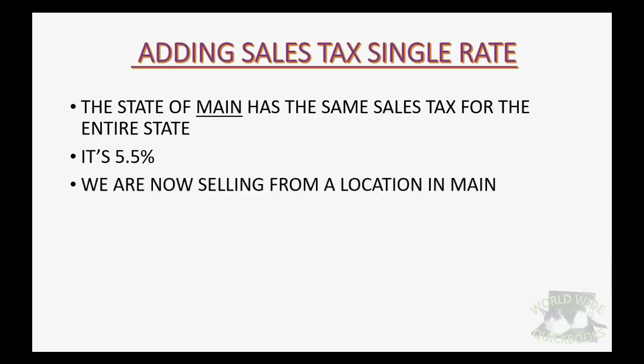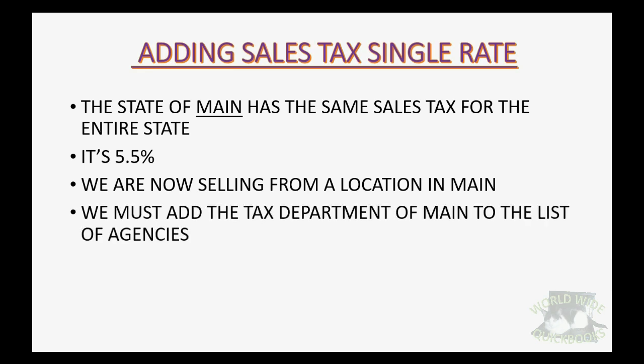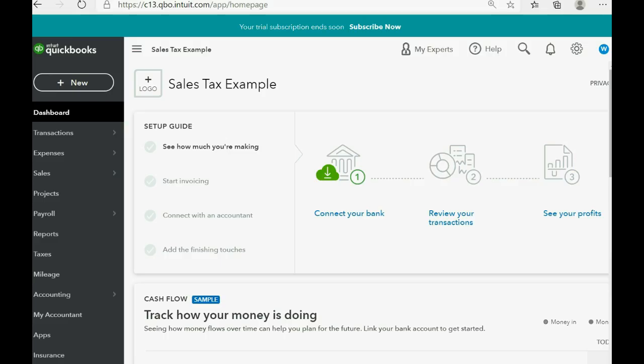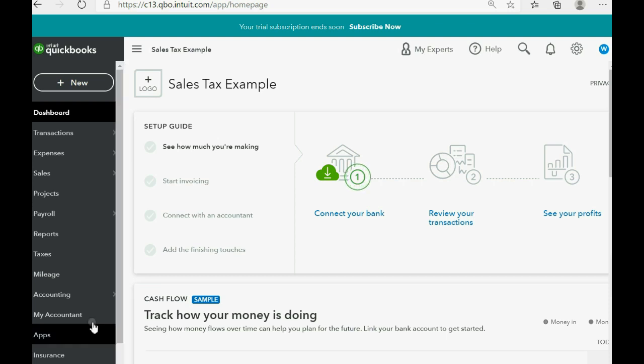We are now selling from a location in the state of Maine. So we must add the tax department of Maine to the list of agencies and then we must add the rate of 5.5% as the new rate. So how do we do that? Well it's very simple.